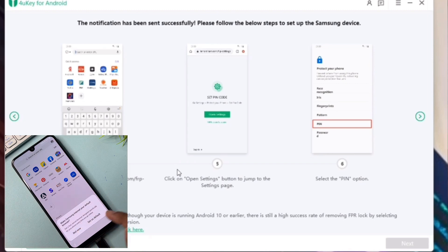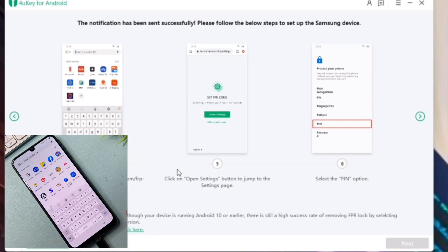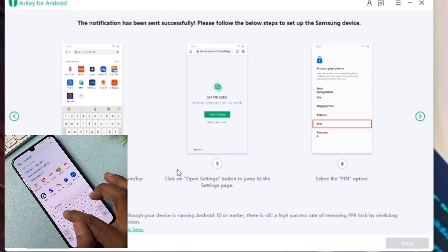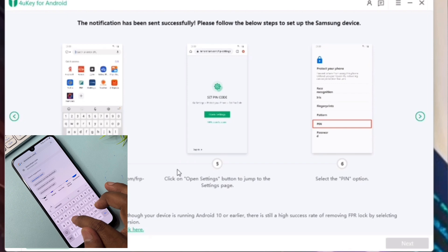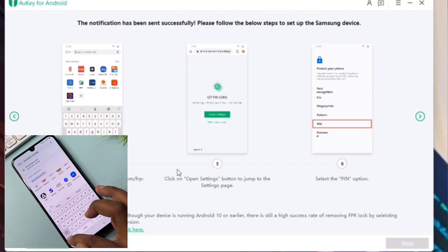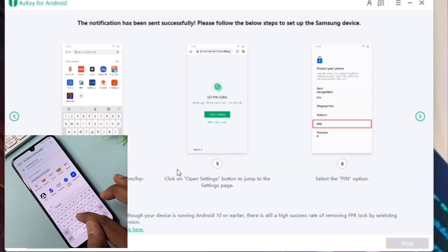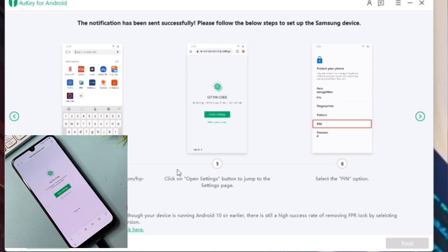Click 'Note Now' and go to the URL bar and type '10orshare.com/frp/settings' then click 'Go.' After that, open Settings.